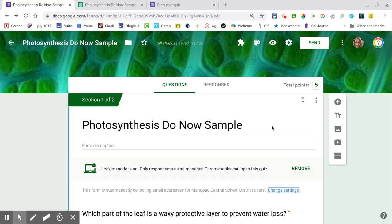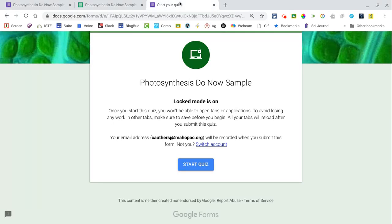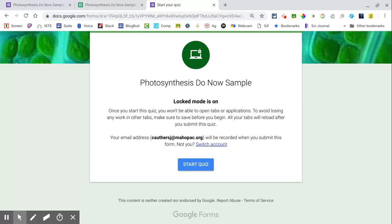If you go ahead and grab the link and open it up in a new tab just to show you what the students would see, they automatically get a warning that Locked Mode is on. As soon as they click on Start Quiz, it'll take them to a full screen mode with quizzes and they won't be able to navigate away to any other tabs.